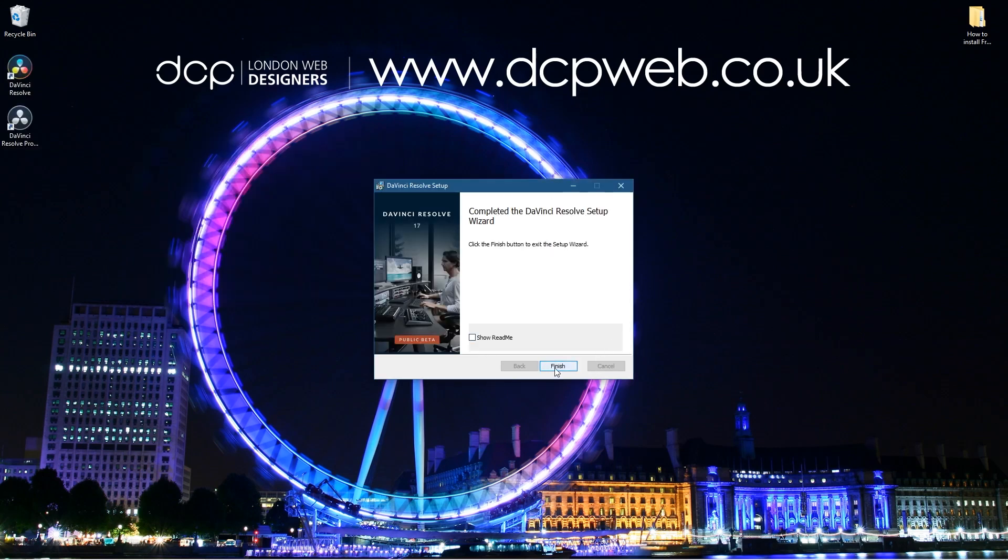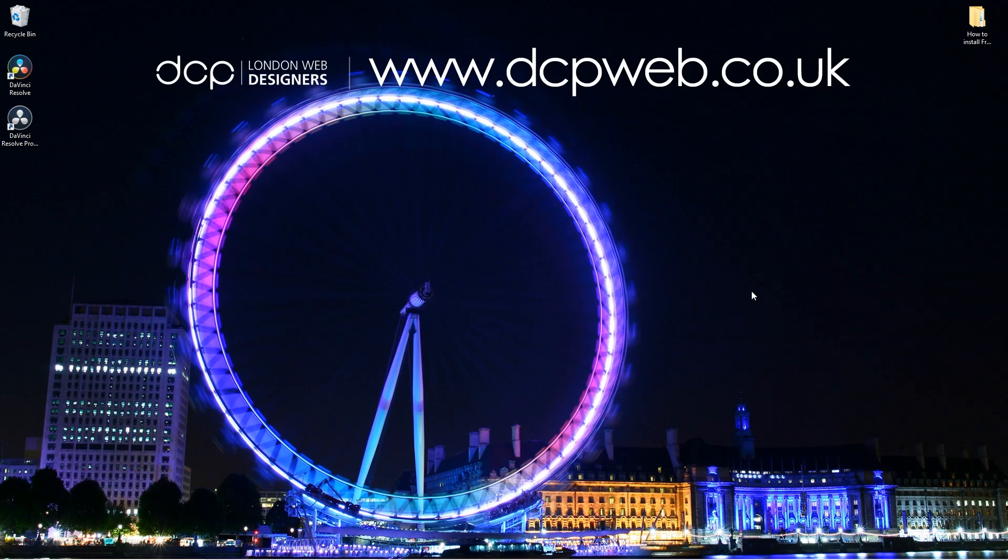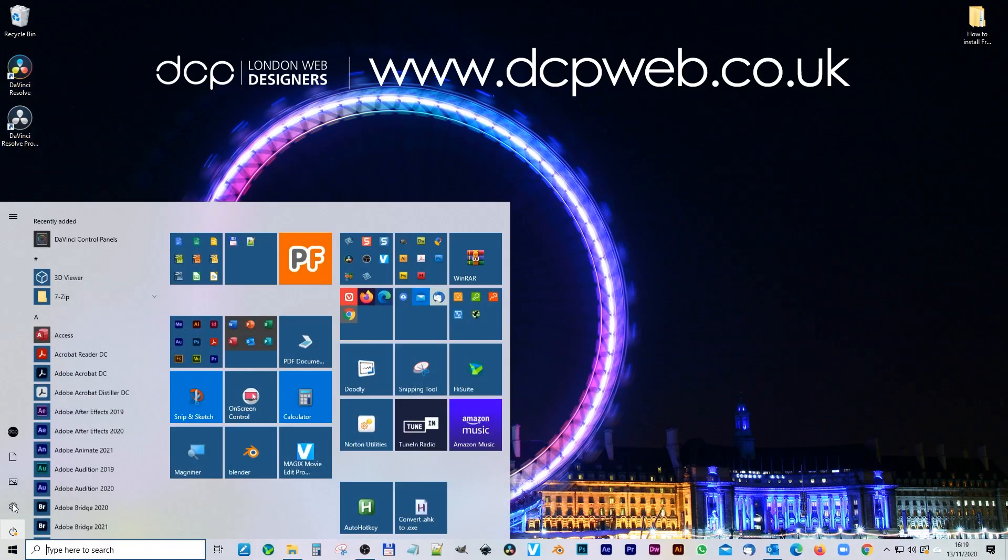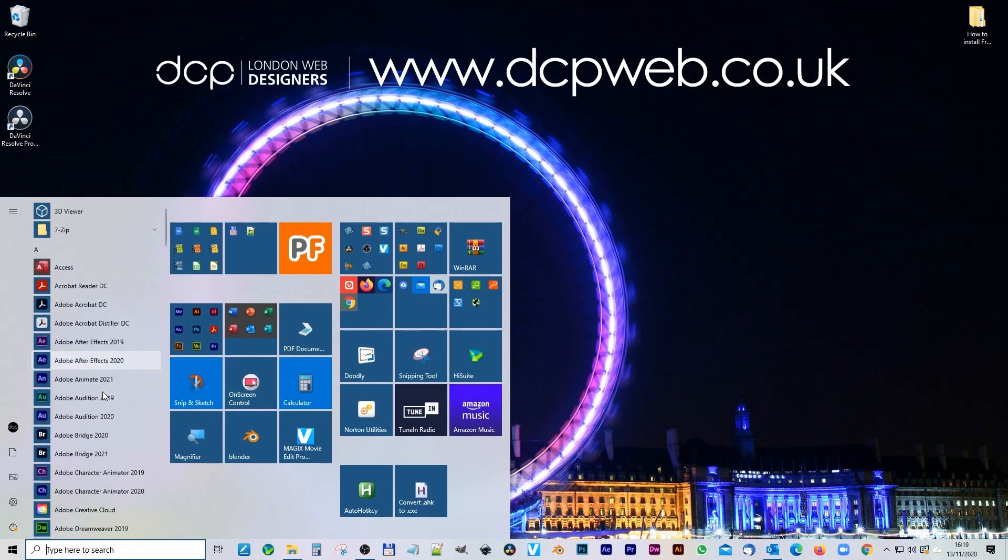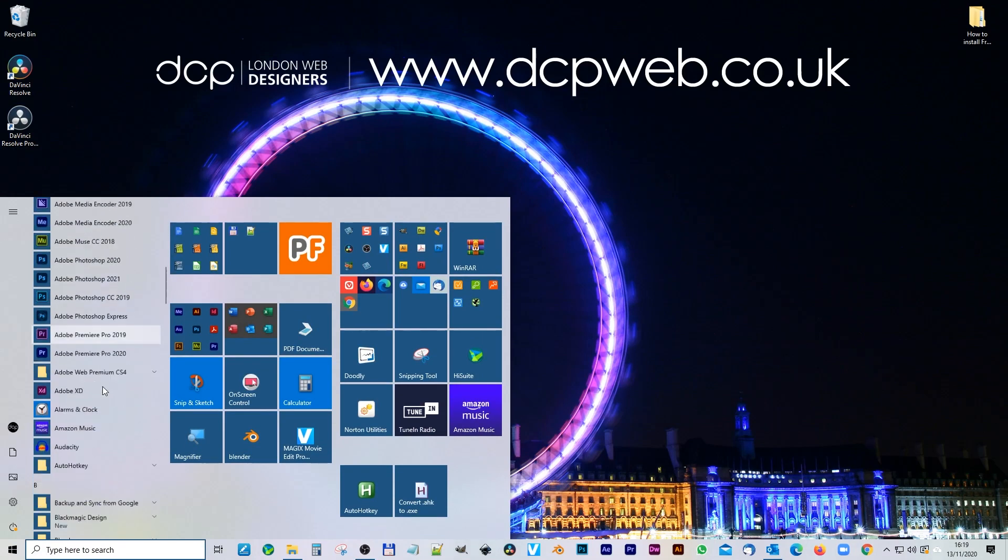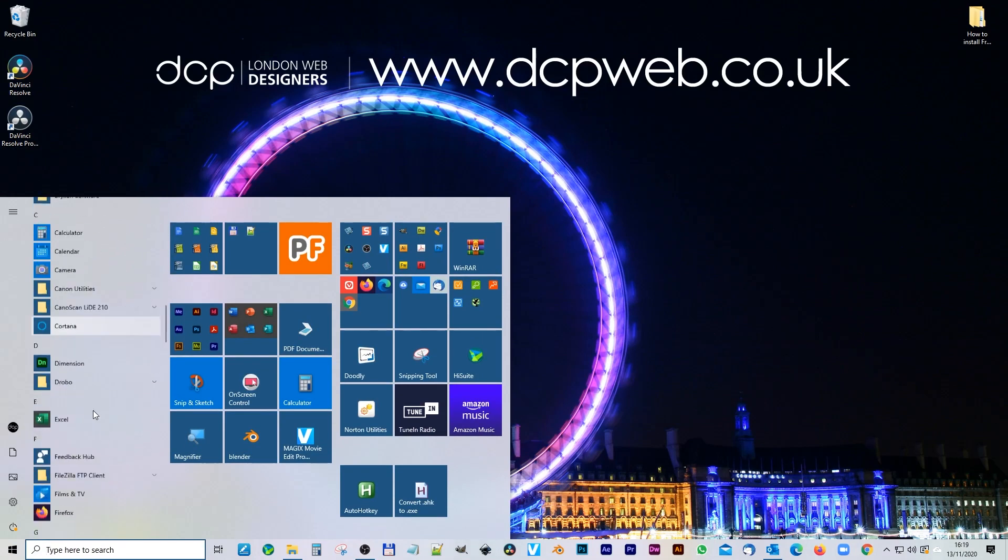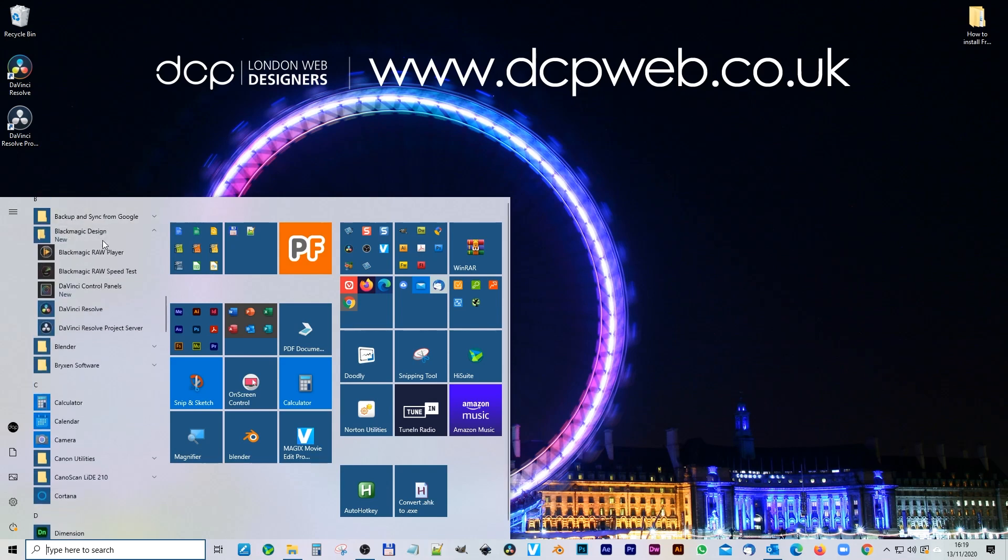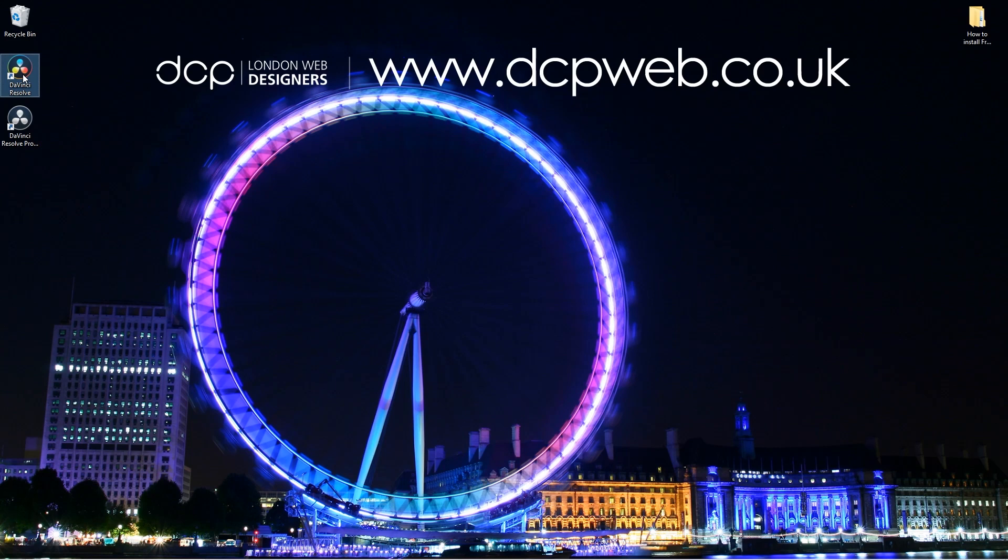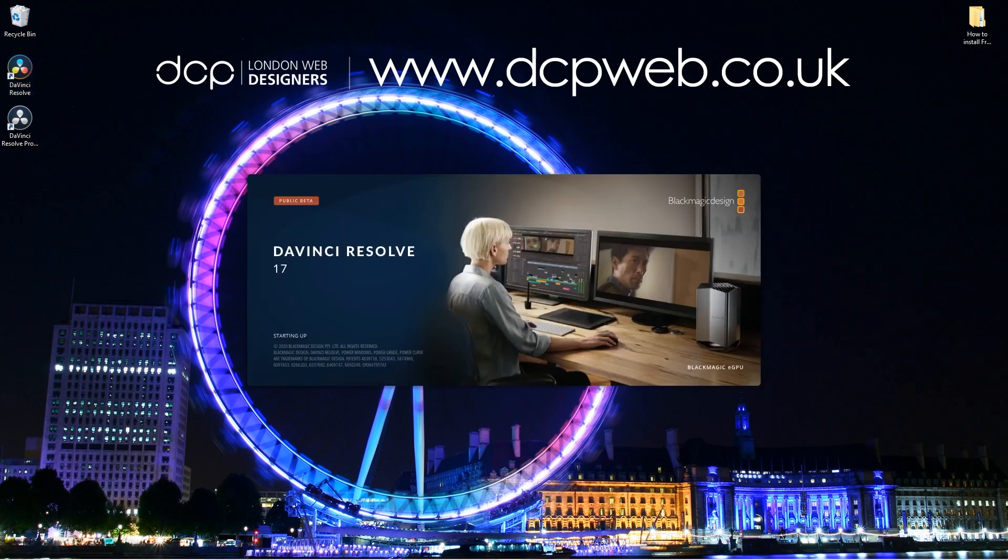The installation is complete, so we can click the Finish button. On my desktop you can see that we've got the Project Server here and we've got DaVinci Resolve here. We should also see that in our Start menu, which is DaVinci Resolve. We should also see it inside a folder here. It should be underneath Blackmagic and it will be here, DaVinci Resolve. Let's just go ahead and double click on the application and make sure that we can see everything working correctly.